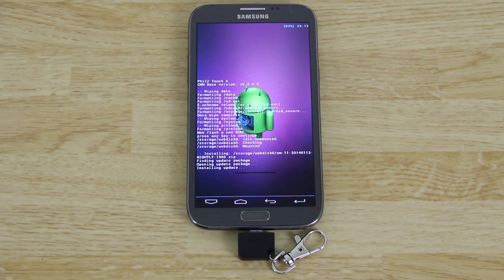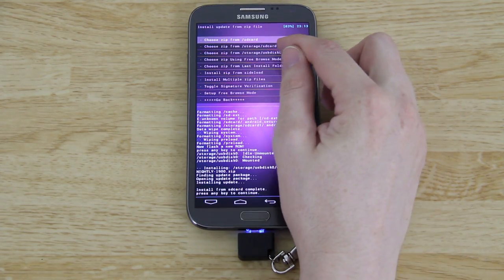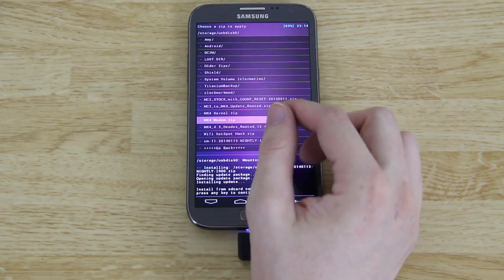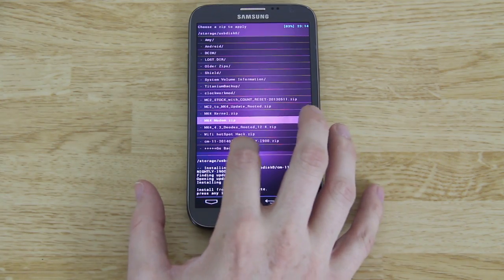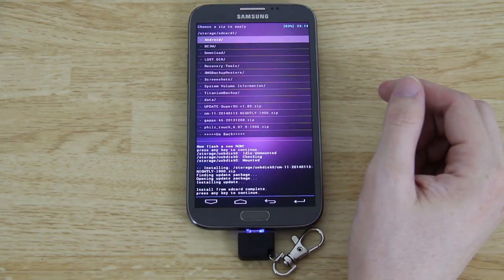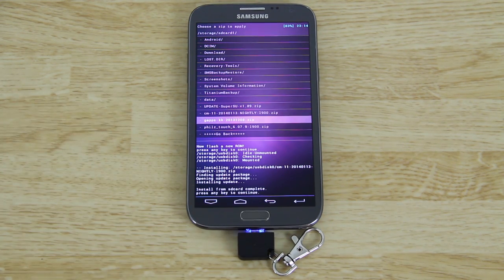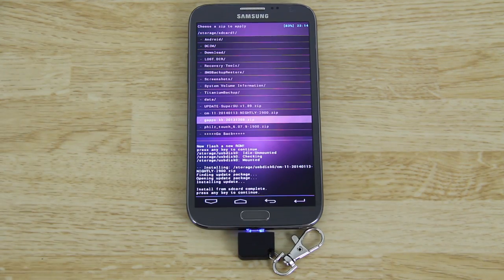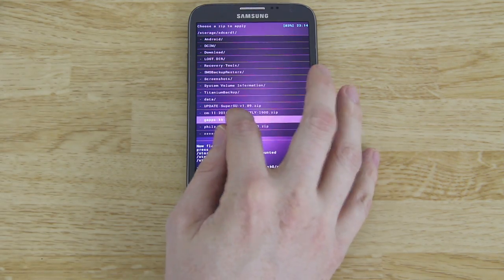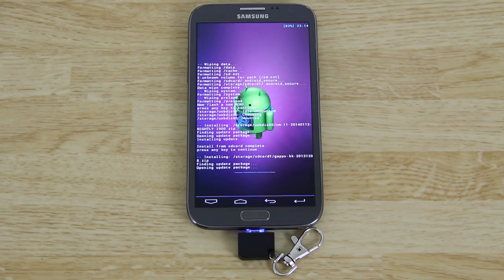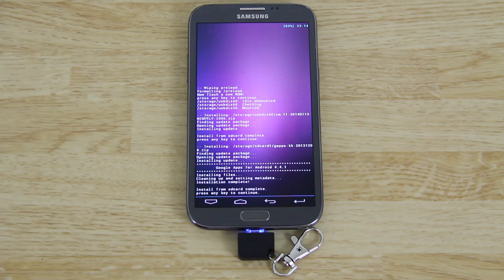CM11 is installing and it's done, but you're not done just yet. You need to go back to Install and then go to GApps. As of this video, the best GApps are on SD card 1 — go to Gapps_KK20131208. I'll do my best to update the description with newer GApps, but as of this video 20131208 is the one you need to flash. Press Yes, install zip. It's 100 megabytes but it doesn't take that long — and we're done.